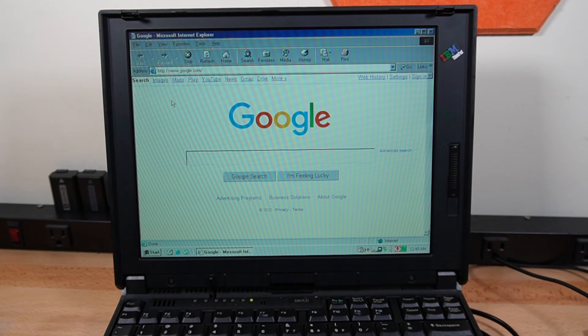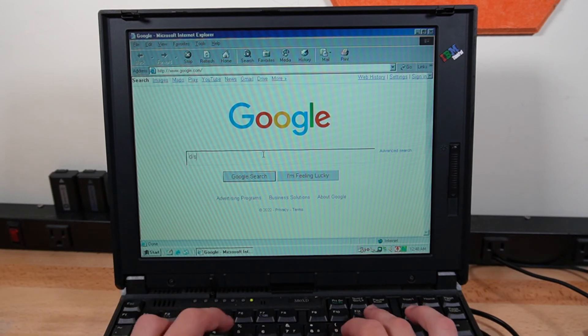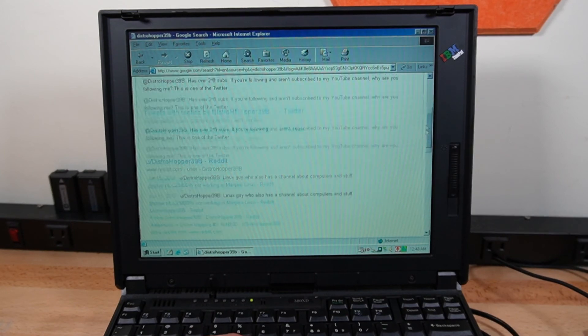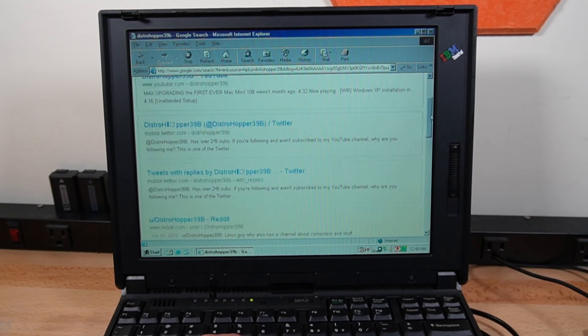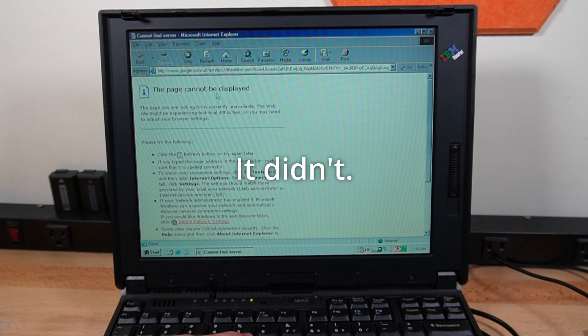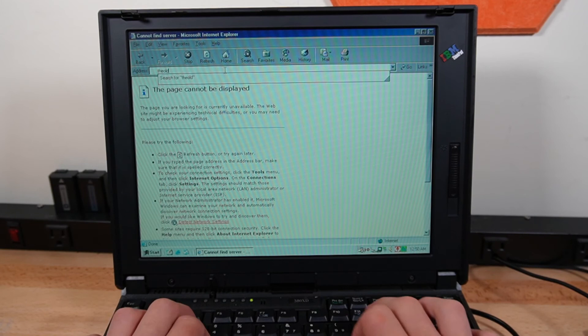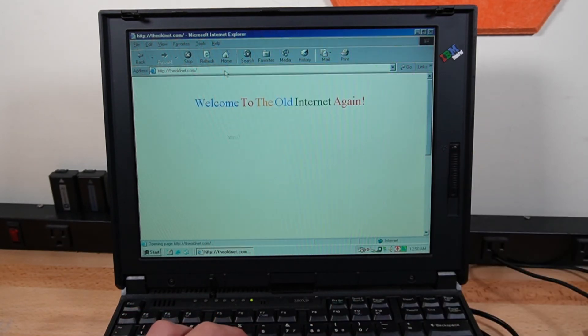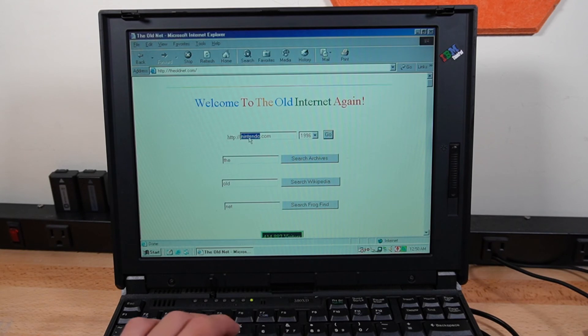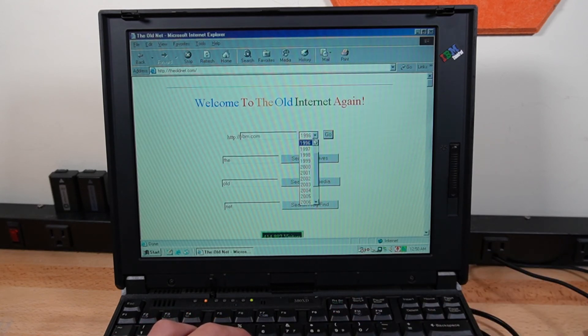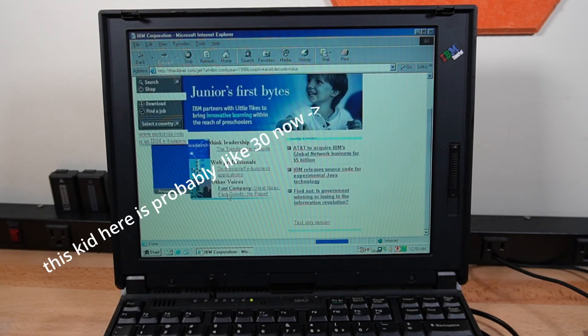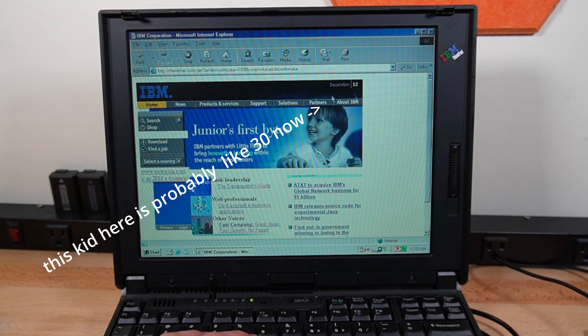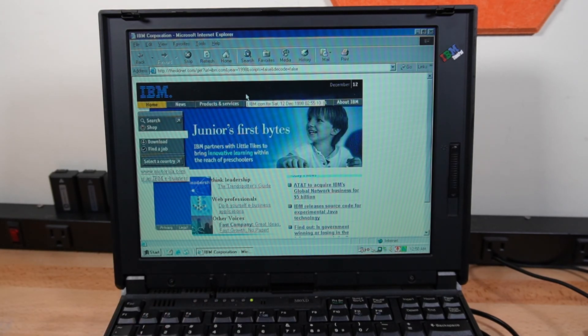That took like an hour, but... Google.com, loaded on this computer. Let's search up Distrooper39b. Hey, look at that! We have our search results for Distrooper39b. It's actually running pretty well. Let's see if, like, old Reddit will work. Okay, I guess I can't click on links, but I can go to the old net. Let's go to I think IBM.com in 1998, when this computer was brand new. Hey, look at that! We have IBM.com from 1998. That was... That's pretty cool, I would say.